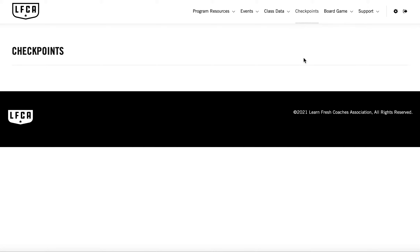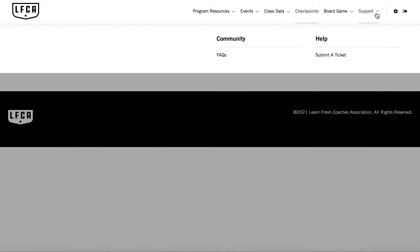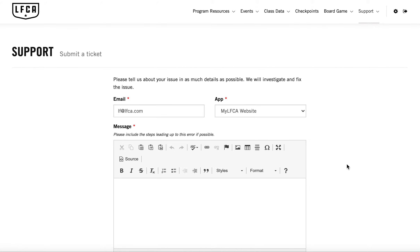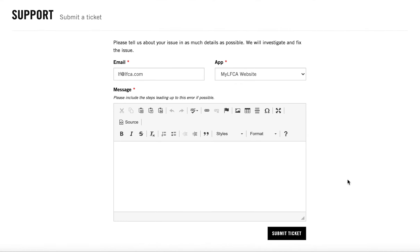Under checkpoints, a section that's currently inactive, you'll occasionally find opportunities to report information about your participation and usage of the program. These data reports can unlock special experiences, events, and opportunities for you and your students.